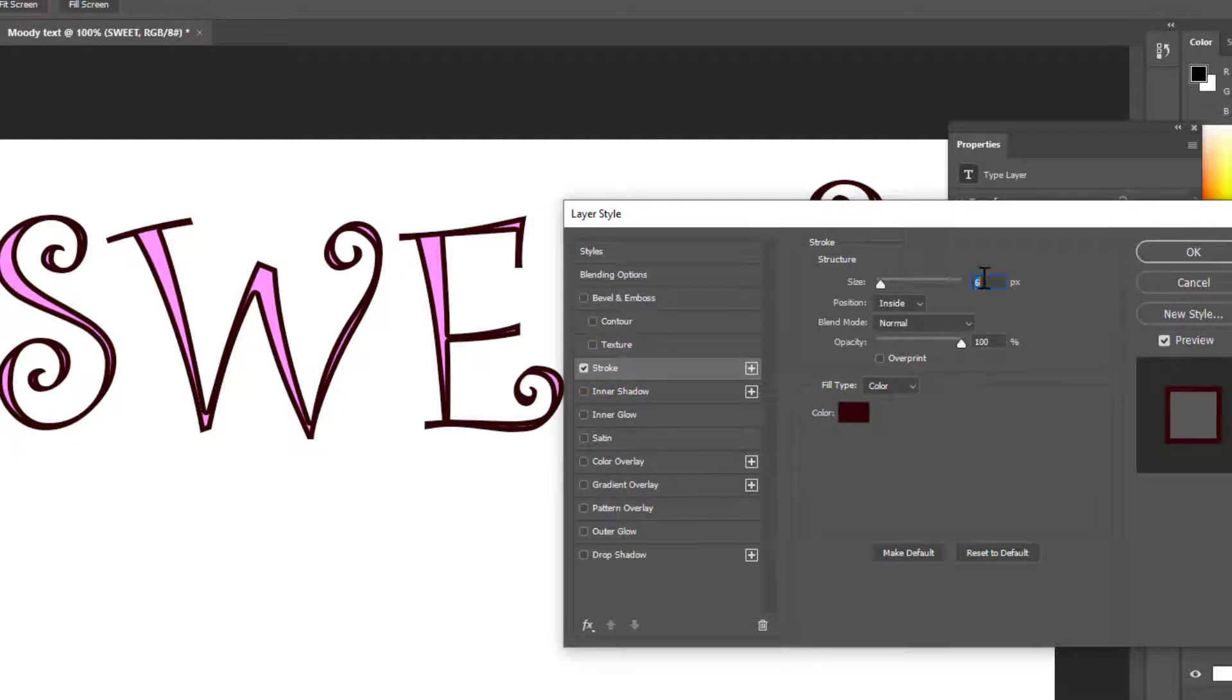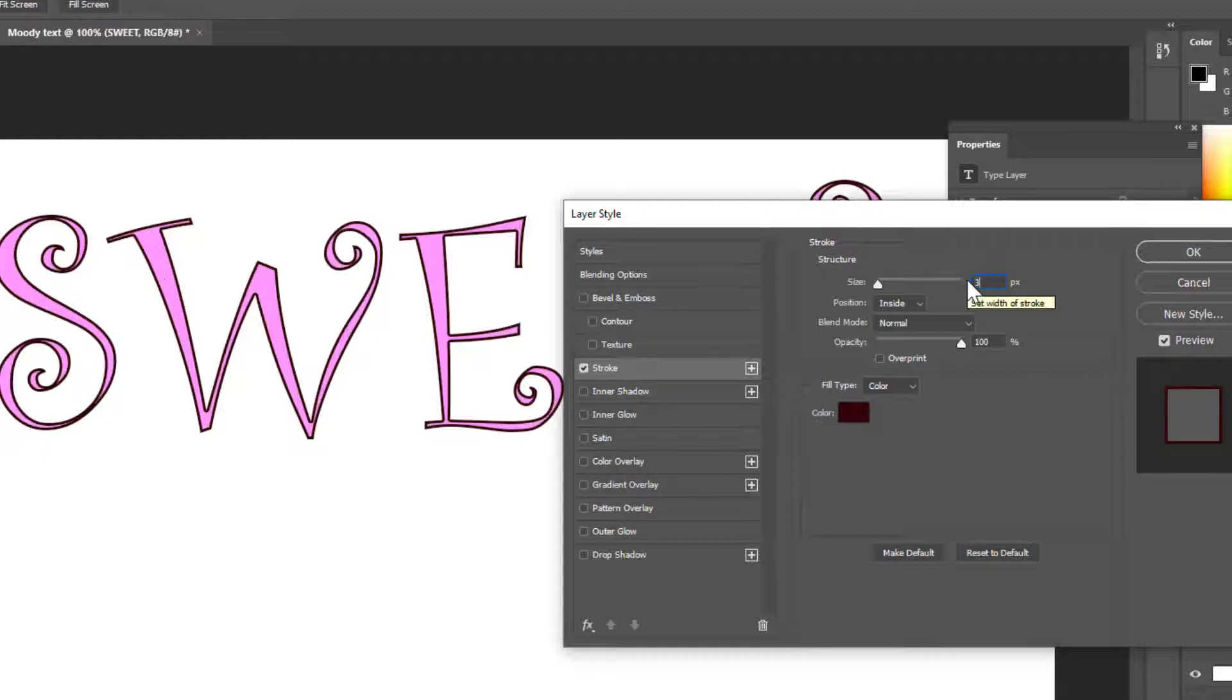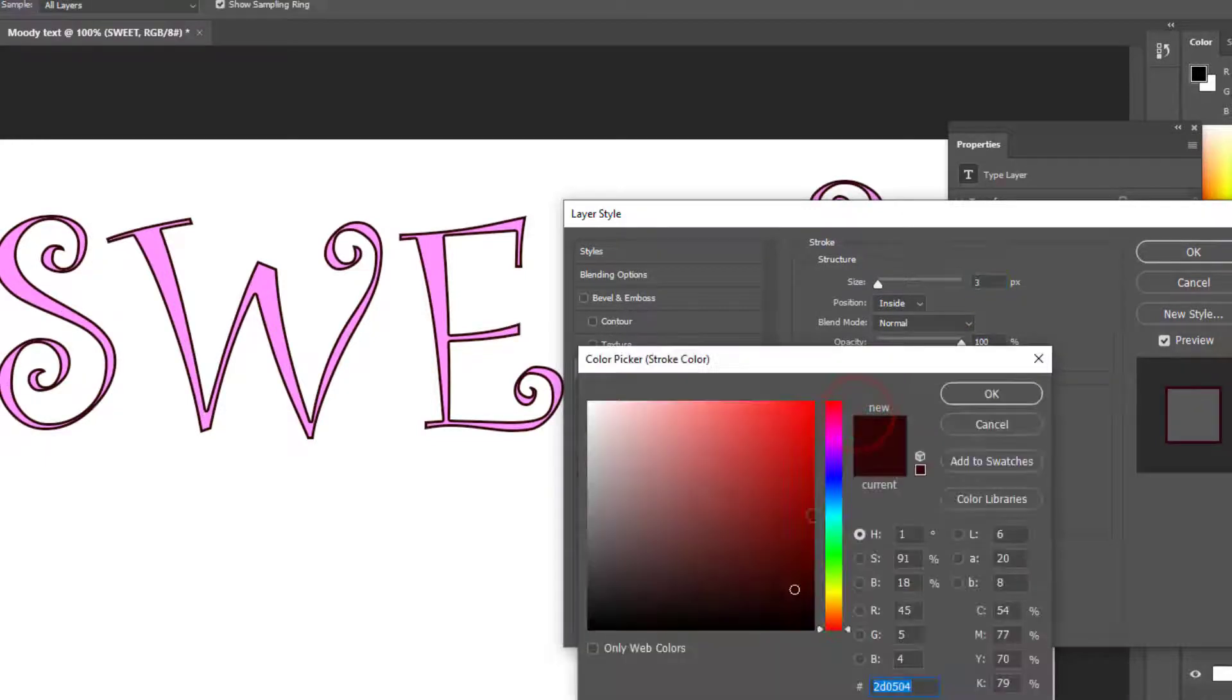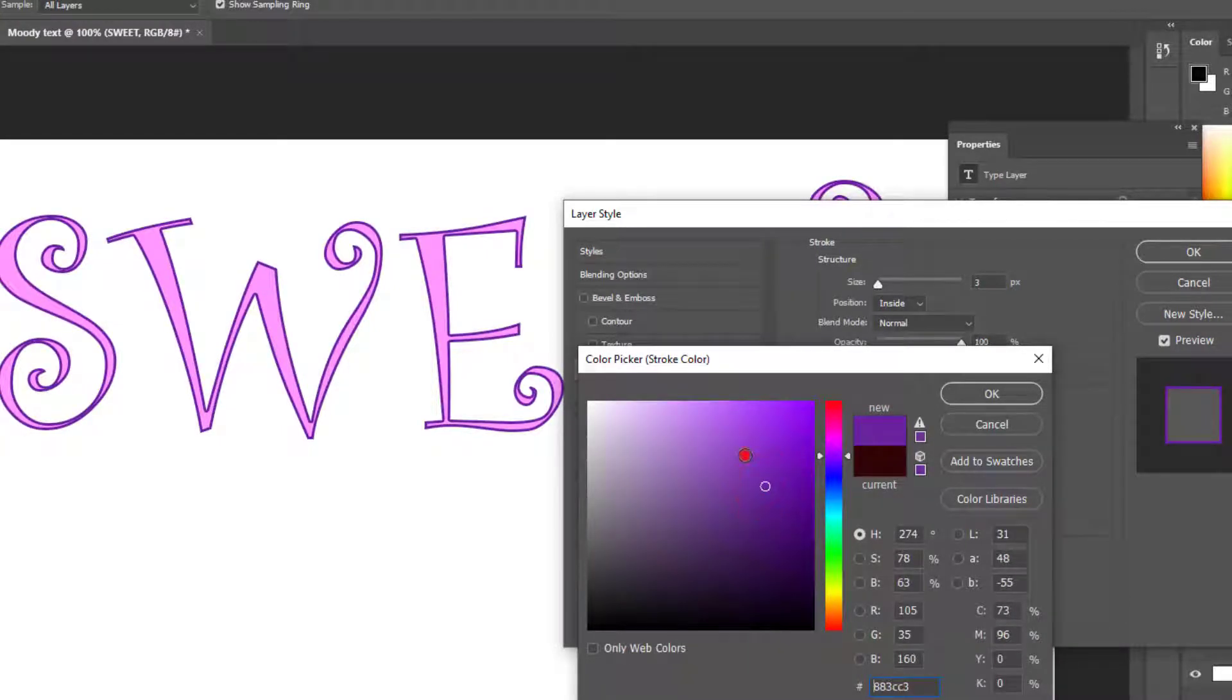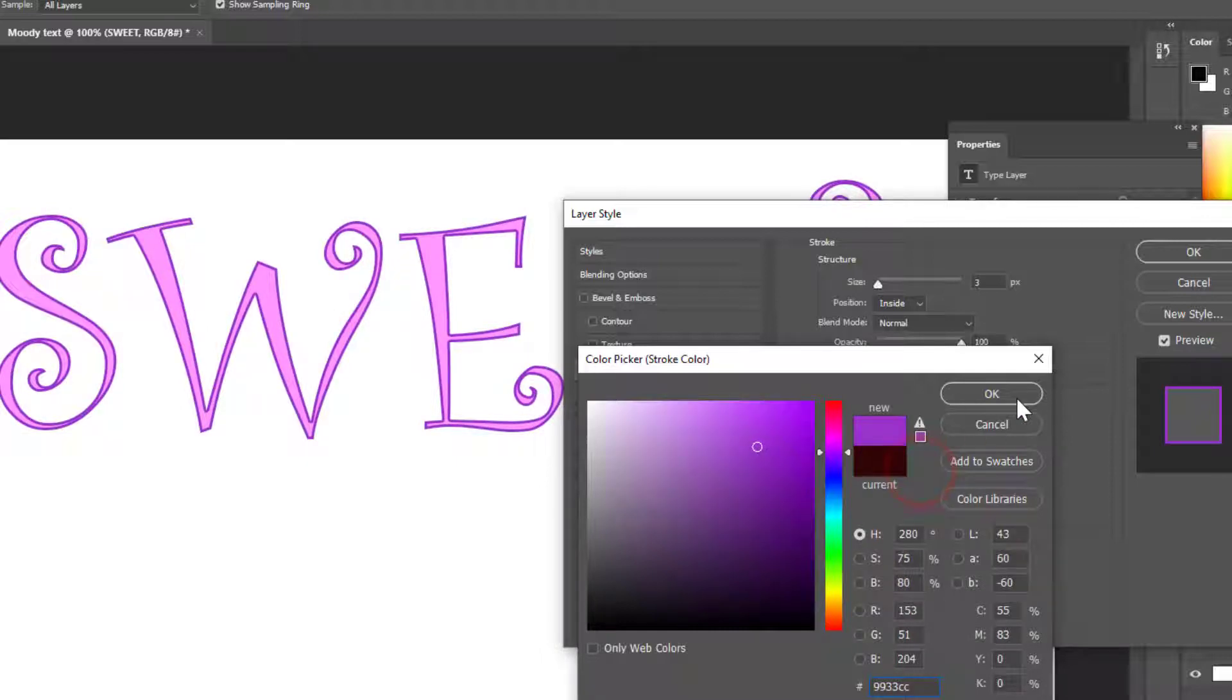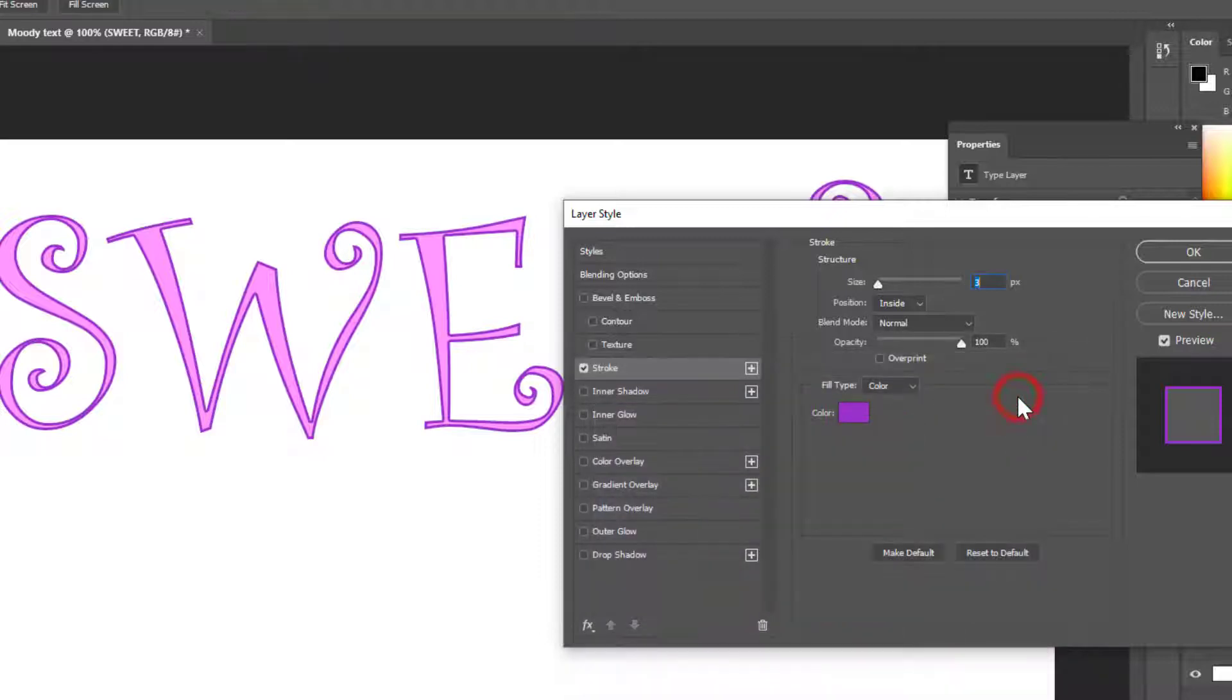Sometimes you have to actually click on the word stroke and it gives you more options over here. So I think that six is too large. Let's try three. That's better. And I don't like the black. So I'm going to change that. Maybe... Yeah, I think purple. Kind of a medium purple color looks nice. So I'll click OK.